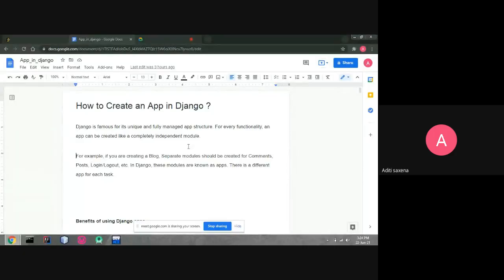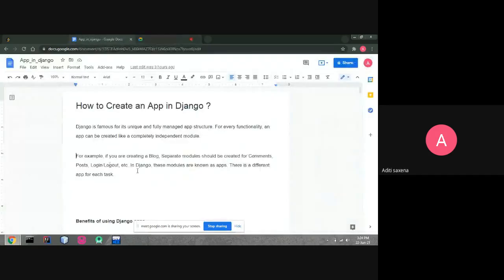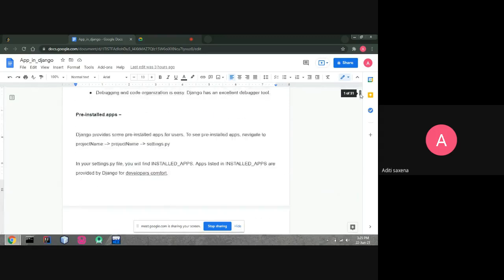An app can be created as a completely independent module. For example, if you are creating a blog, a separate module should be created for comments. If you are creating a blog page, you have to create separate modules for post, login, logout, etc. There are different apps for each task — one task is login, so you create a different app for login; one task is logout, so you create a different app for that.